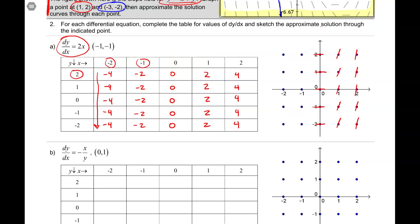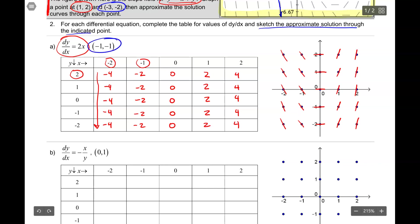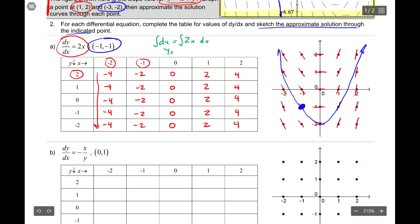Let's finish off the slope field for those other x values. What's most important here is the relative steepness of your slope segments — they don't have to be perfect. The next thing we were asked to do is sketch an approximate solution through the indicated point, which is negative 1 comma negative 1. If we have dy/dx = 2x and we were to solve that differential equation, we would get y equals x squared plus some constant. So we should have a parabola-looking shape that changes only by a vertical shift.